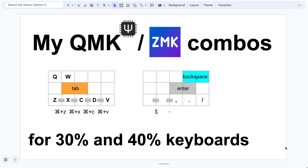Hello everyone. Today I will talk about my combos on the QMK and ZMK keyboards. When your keyboard becomes smaller and smaller, you will use various tricks to fold more keys under the limited real estate.